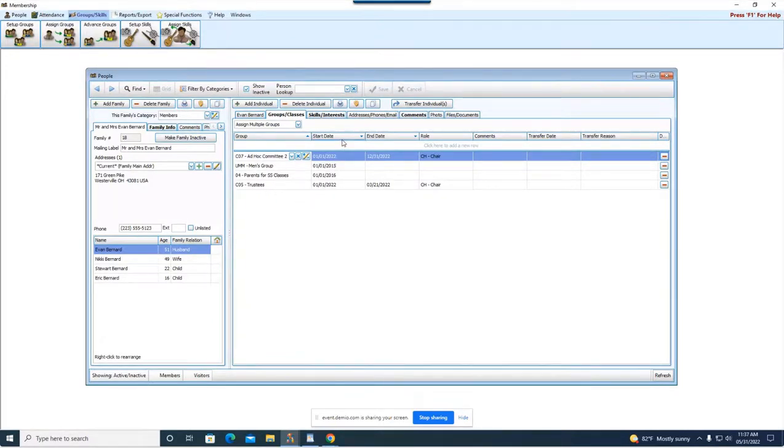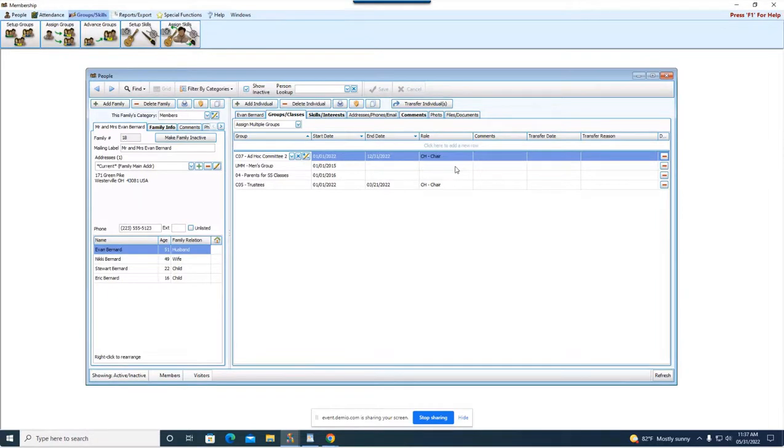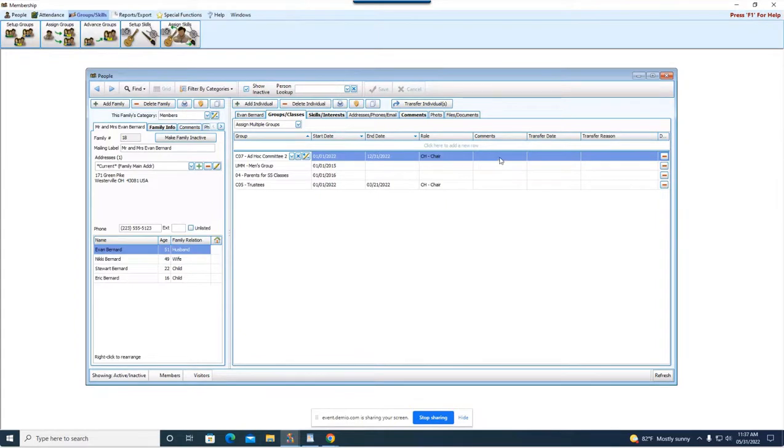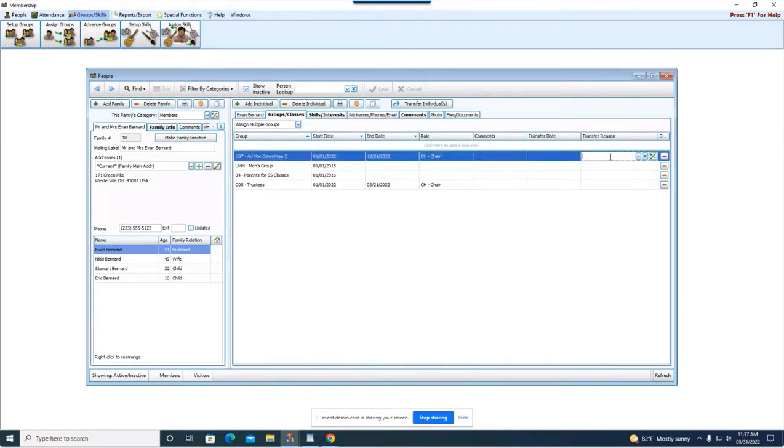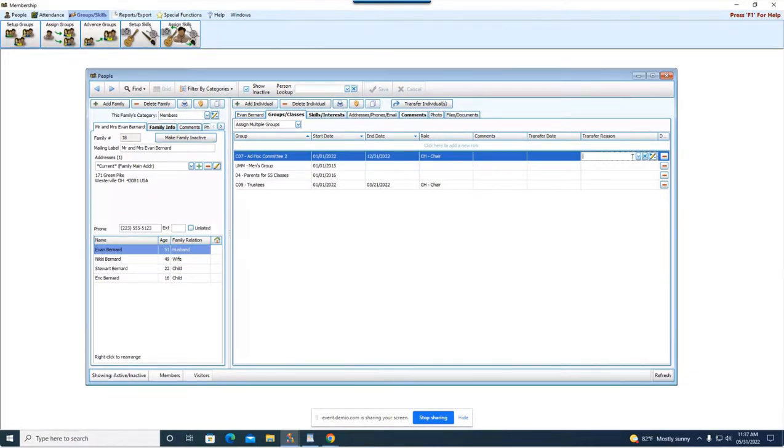You also have a start date and an end date column. Using the date fields is optional. You can fill in the role if you wish, so what role they play within the specific group. Comments here's just open character field you can type in whichever you want. You can put in the date they transfer out of the group and then you can put in the reason why they transferred. Again anytime you see this little pencil that means you have the option to edit or create new codes for the specific field that you're clicked in.